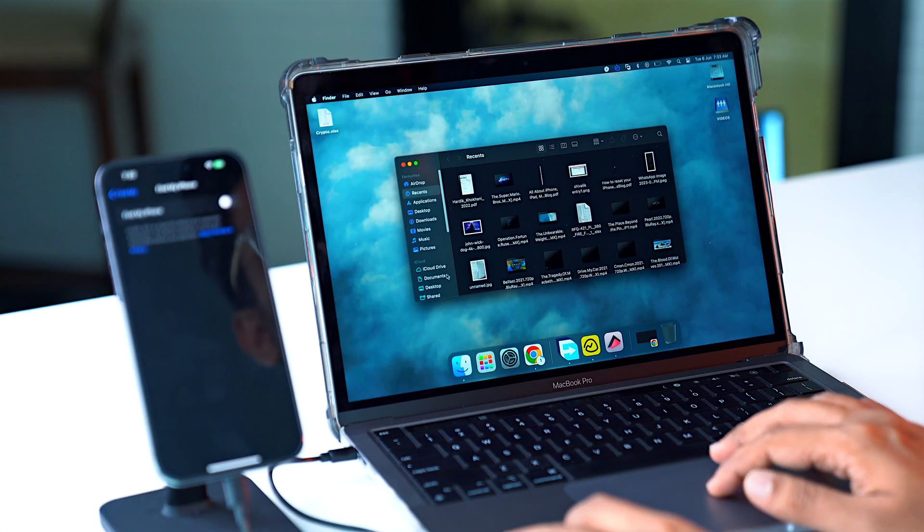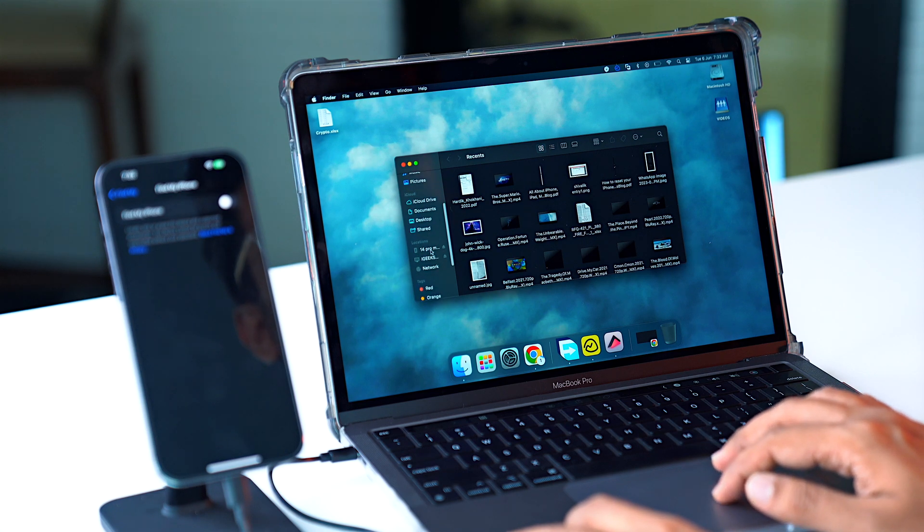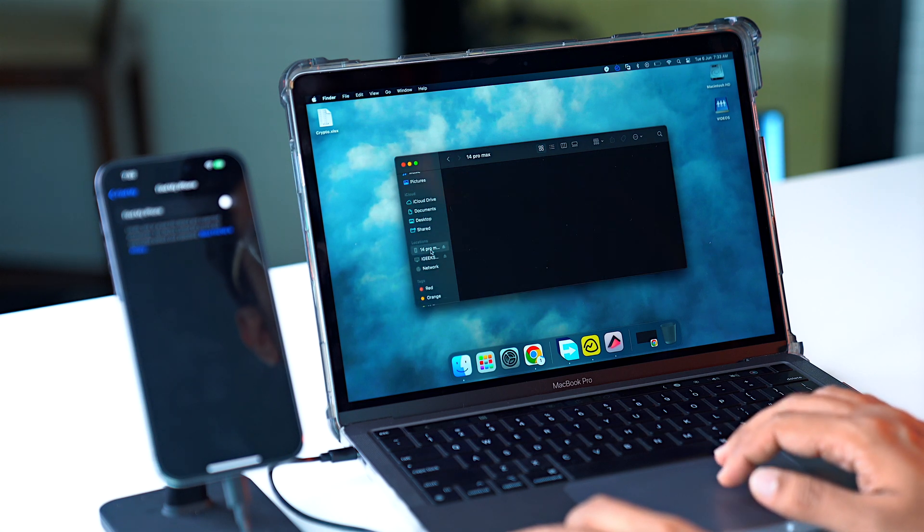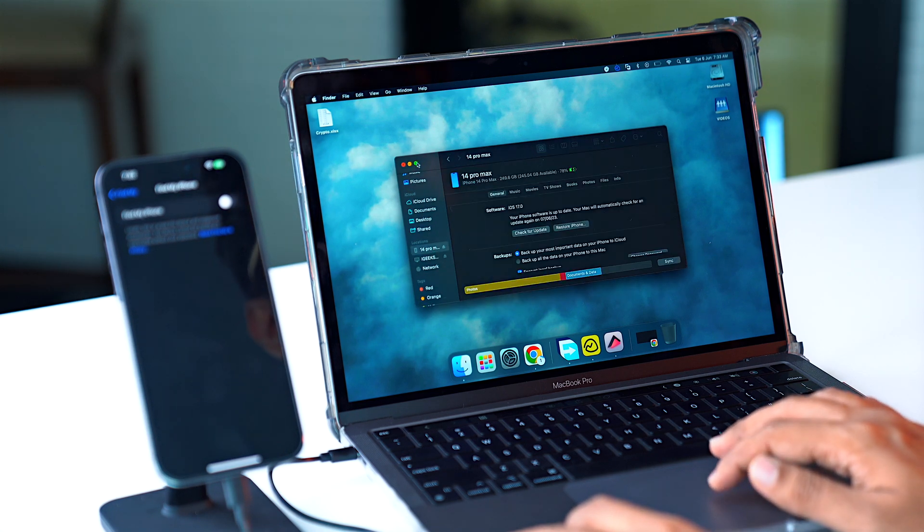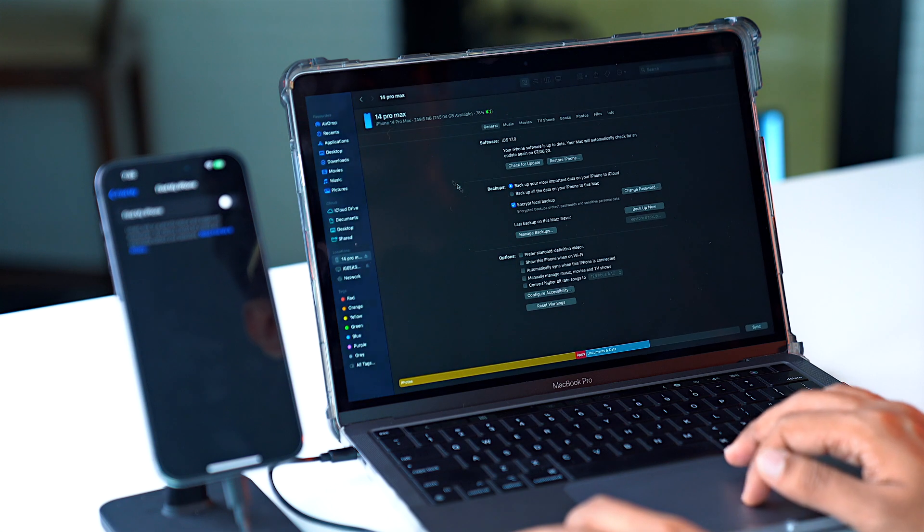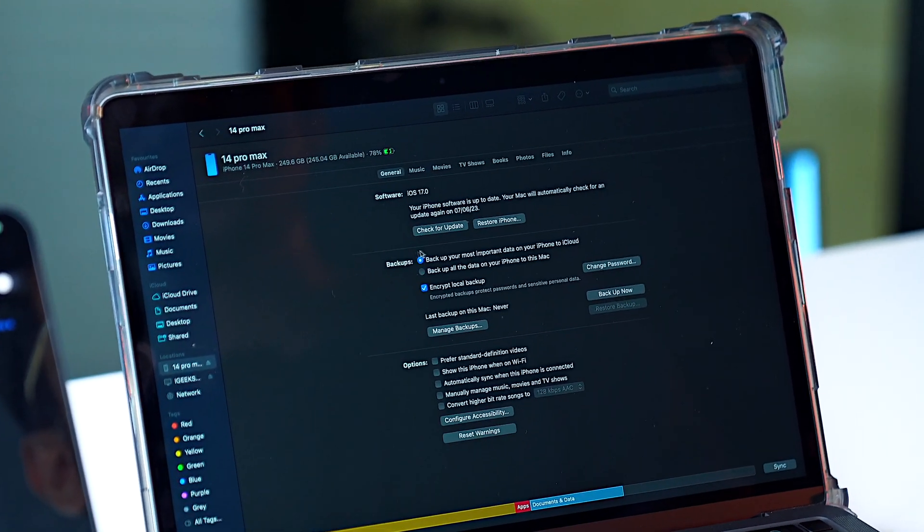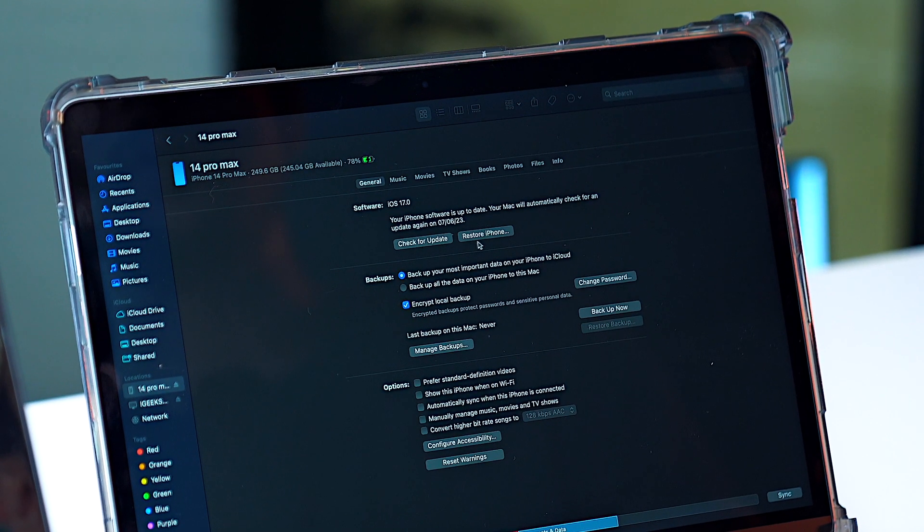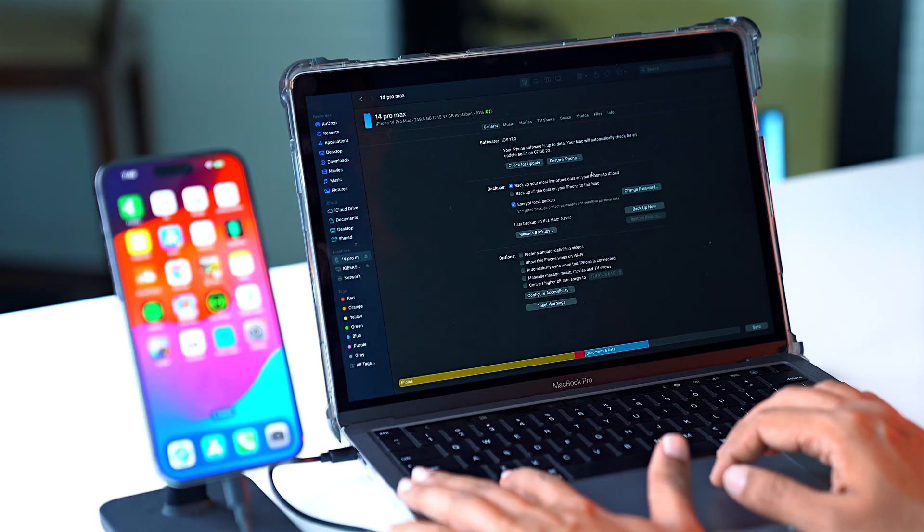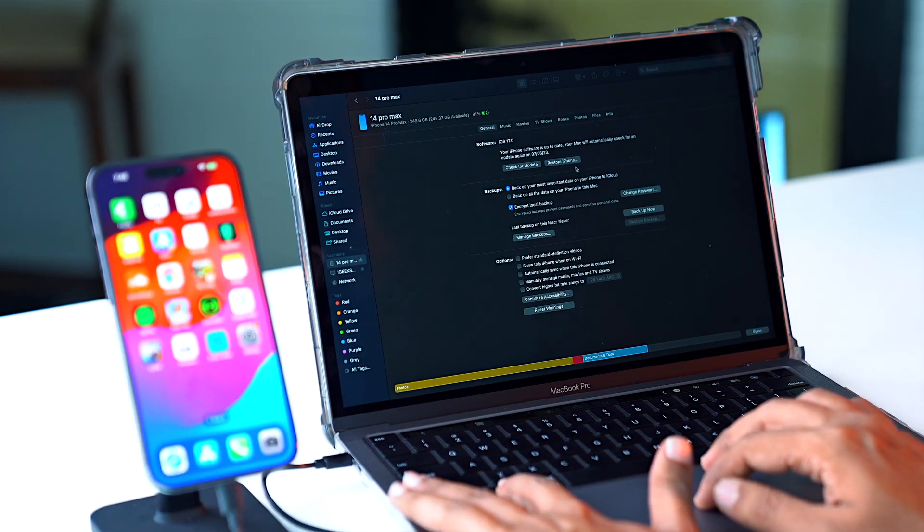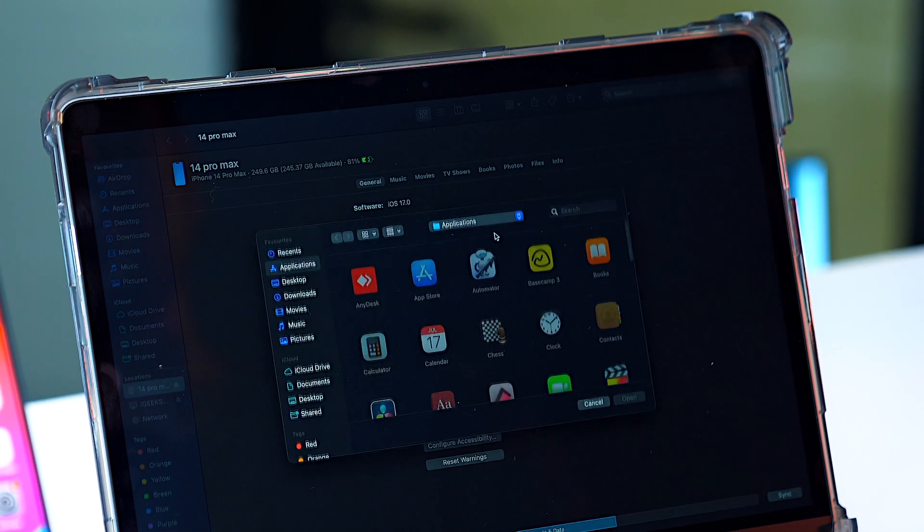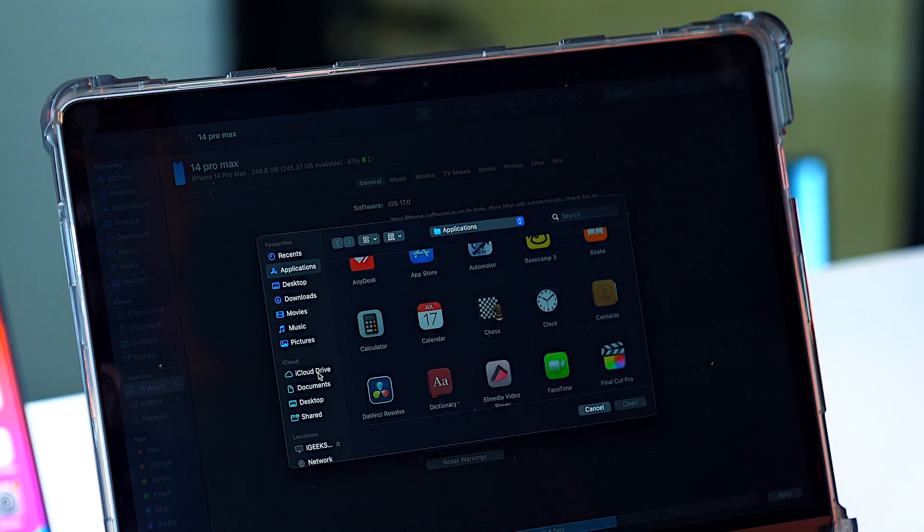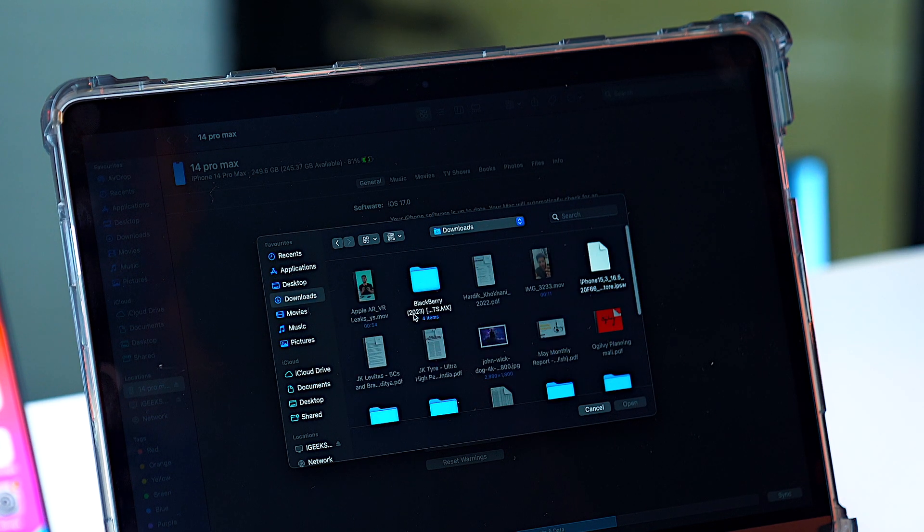Now we'll go in Finder and we'll look for our phone. As you can see, we have an option to restore our iPhone. We'll press the Option key and then click on Restore iPhone. Now here we'll look for the IPSW file which has been downloaded.